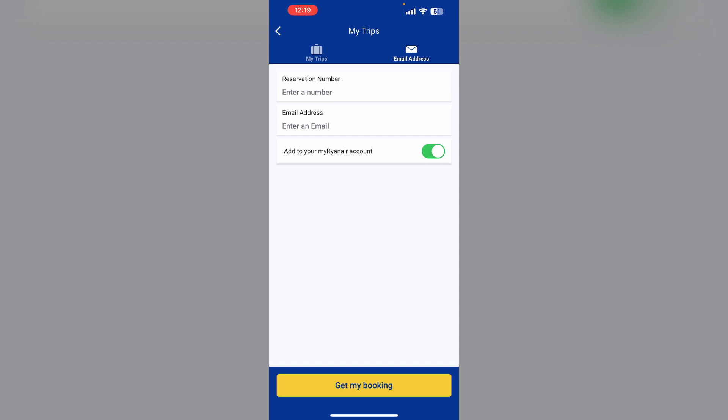You'll be able to see an edit option that says edit passengers. Click on it. Most of the time, a fee is applied, so make sure you're ready to pay an extra charge.